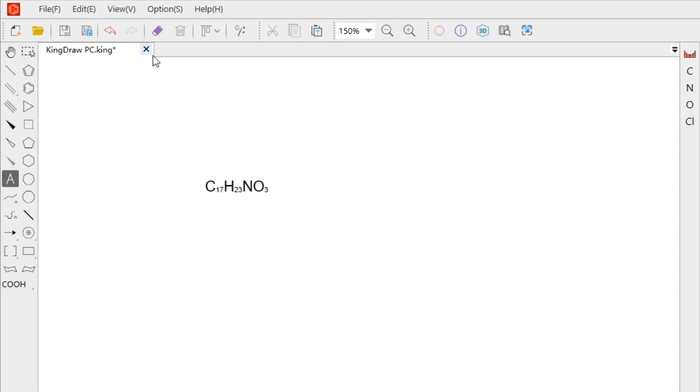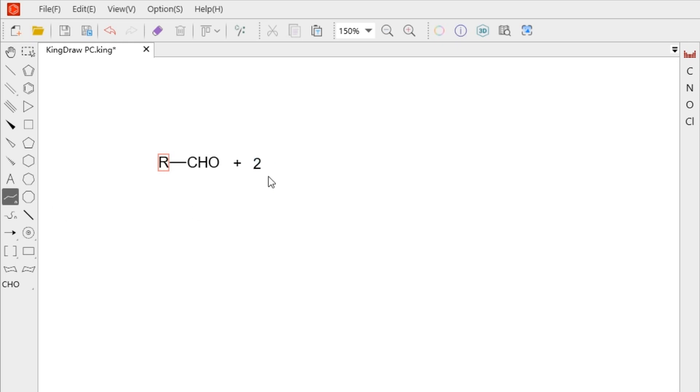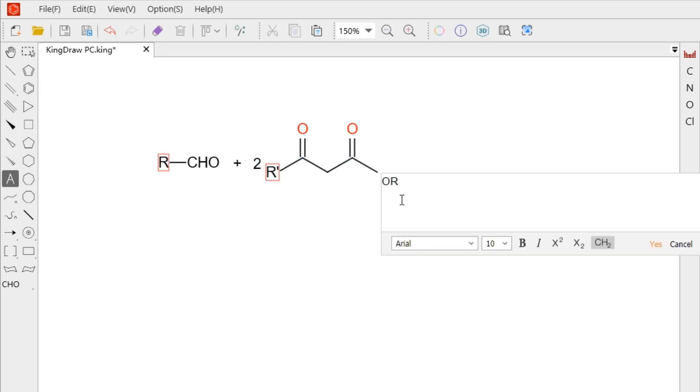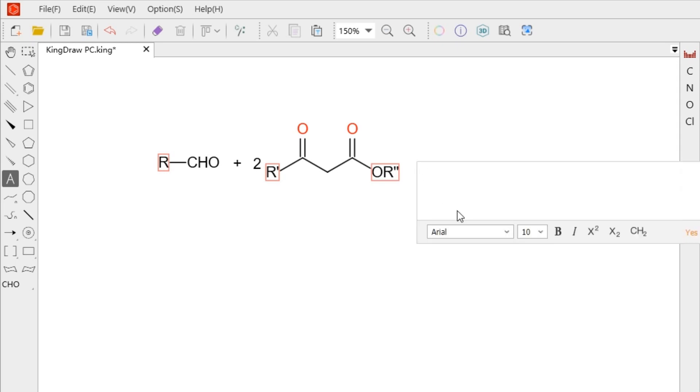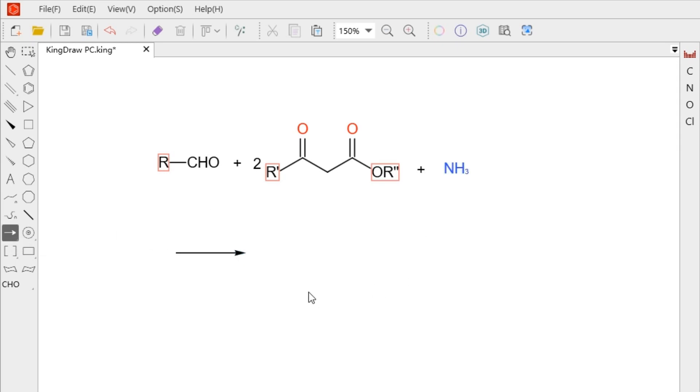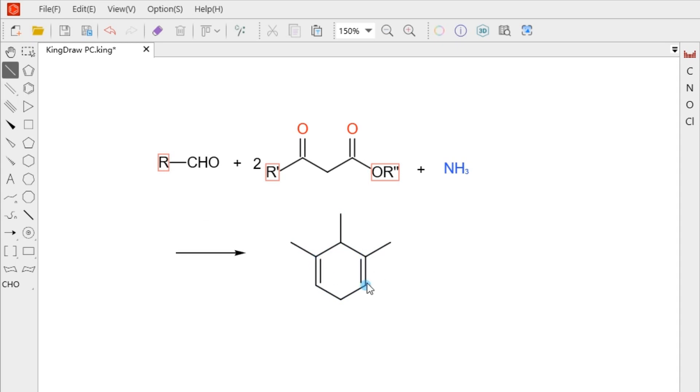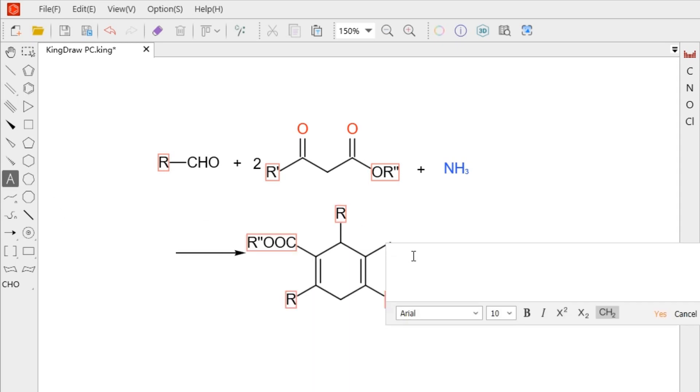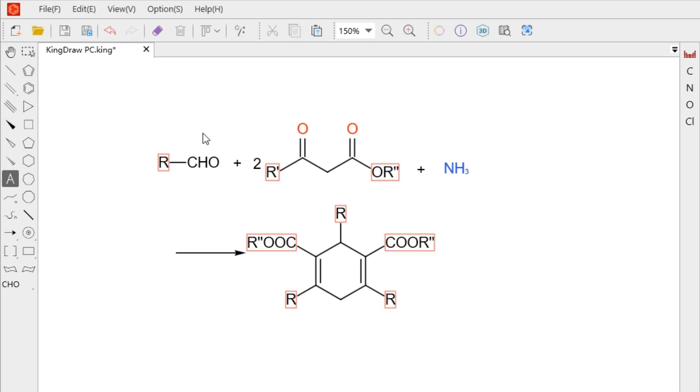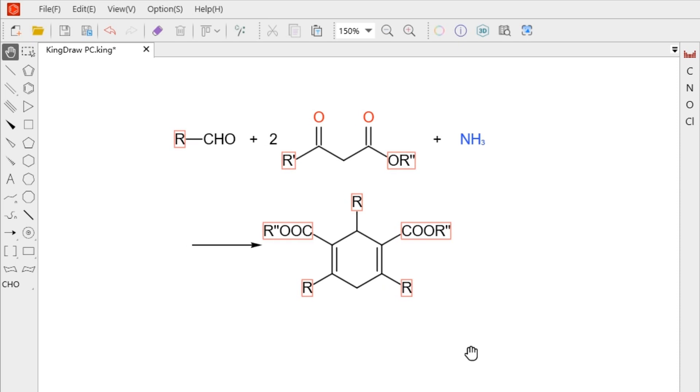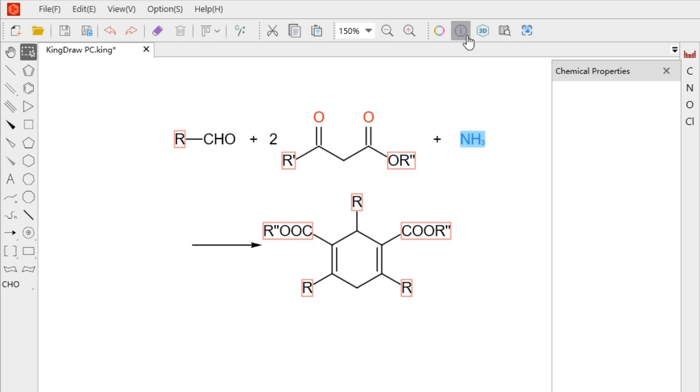When adding elements and groups to the structure, we can also use the text tool. Select the text tool and click at the end of the bond. The chemical properties of elements added will be automatically recognized by the system.